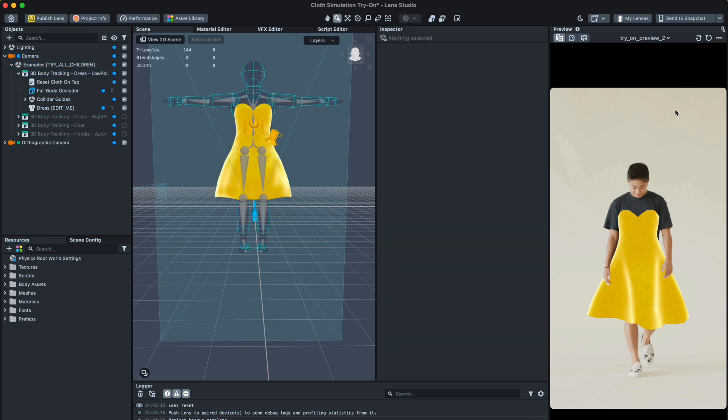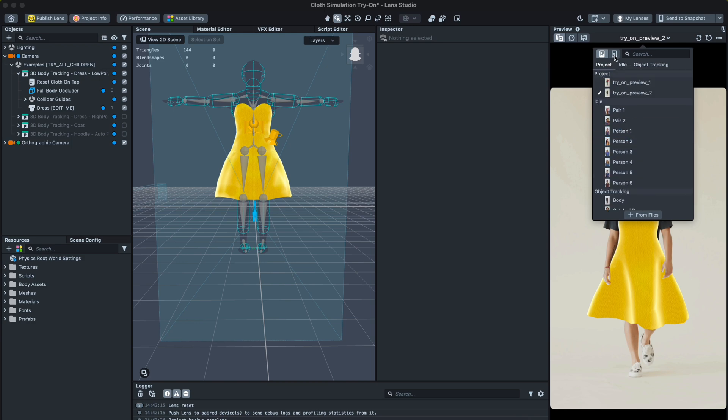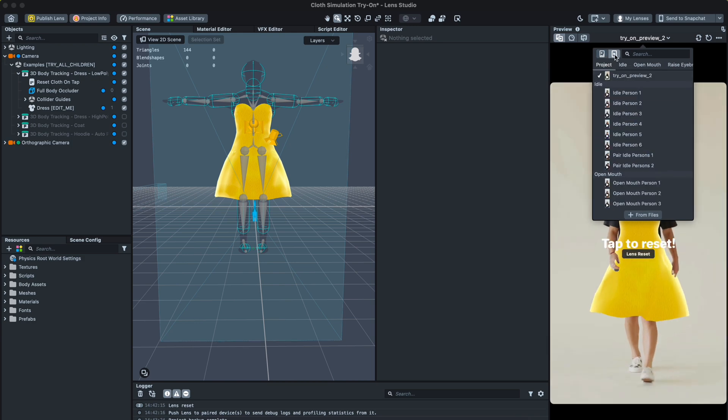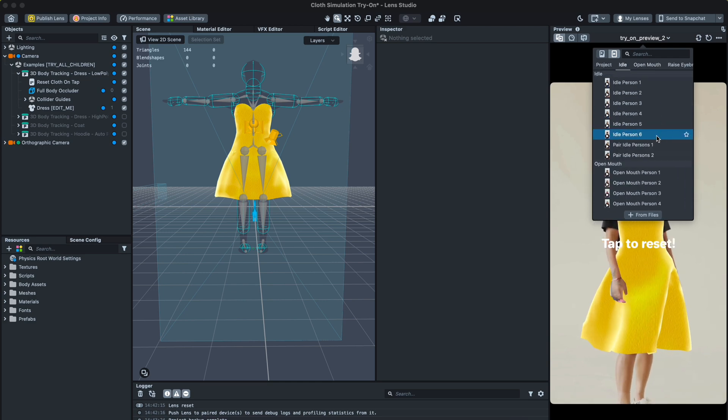The right section is where you can see how the effect actually looks. You can choose different preview modes, turn on your camera, or upload videos or pictures as a preview.